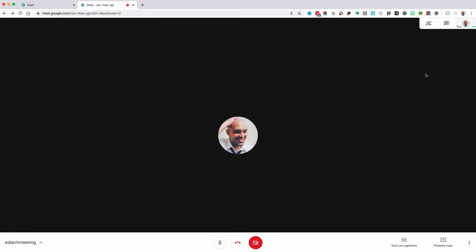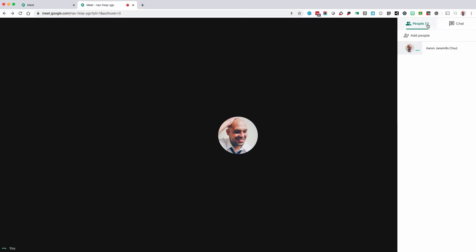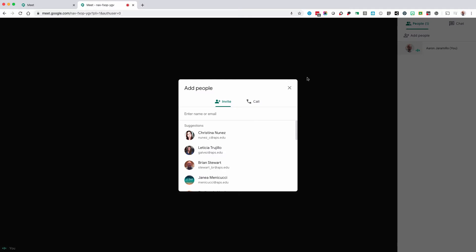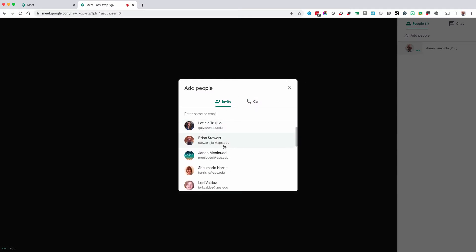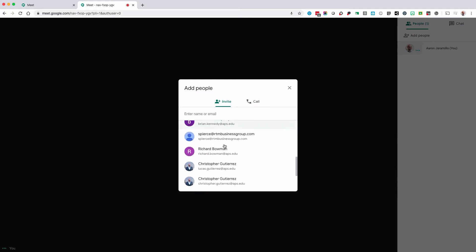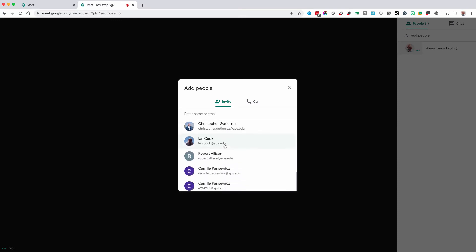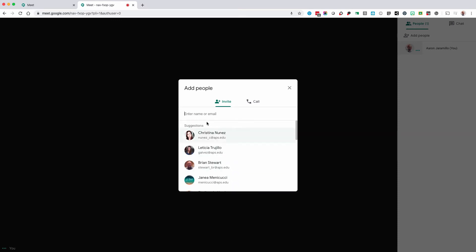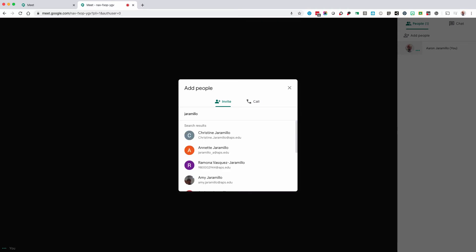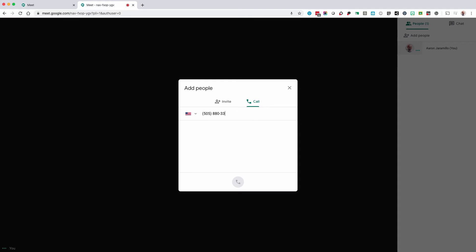You can click on the people icon and see who's in your meeting. You can also select add people. You'll see a list of people that you frequently collaborate with. You can also type in a name and it should auto-populate for people inside of Albuquerque Public Schools. You can also add a phone number and call them directly.